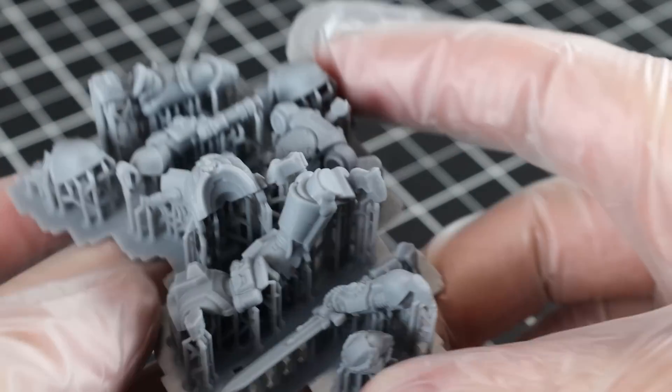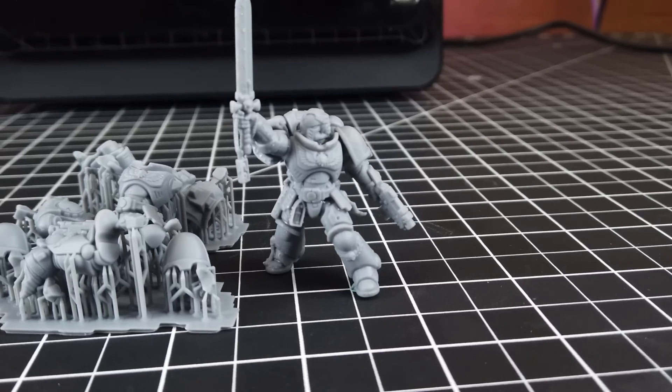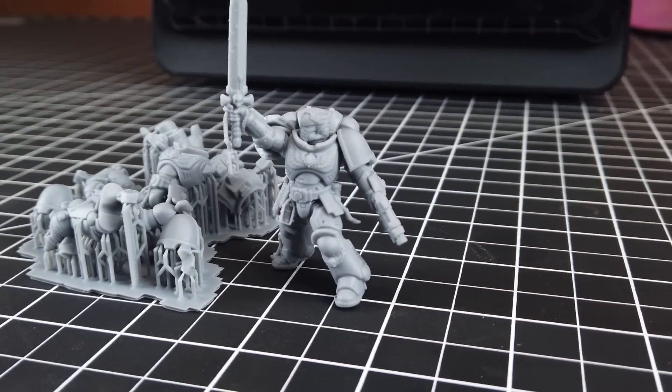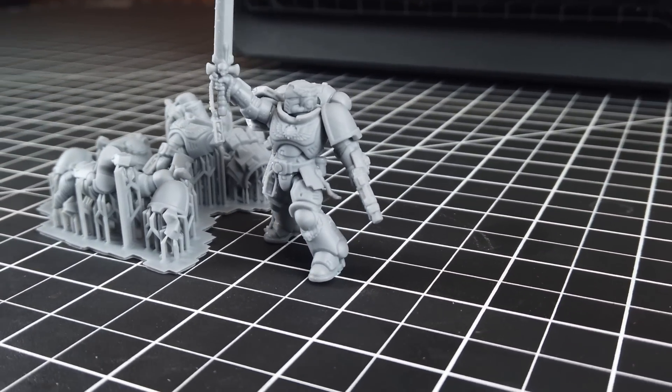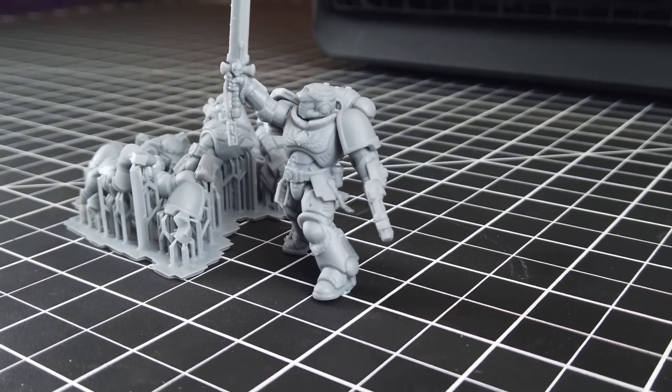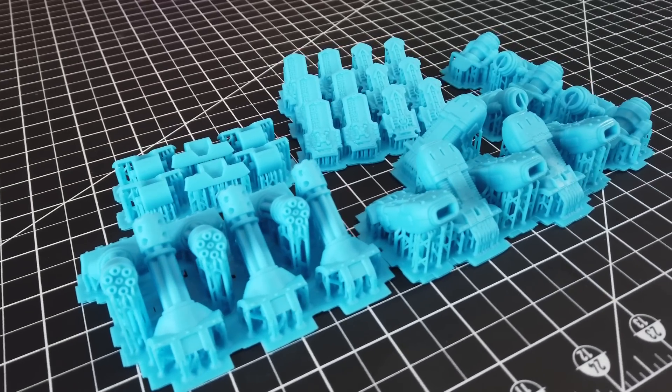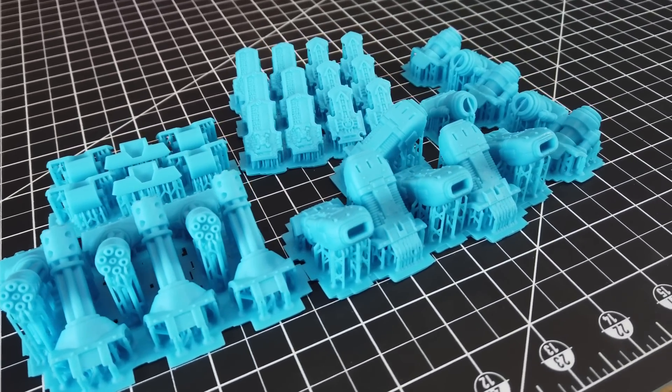And once I got all the supports off and glued it all together, here's how it looks. And it looks really good in my opinion. So I decided to print about five full beds worth of more parts.